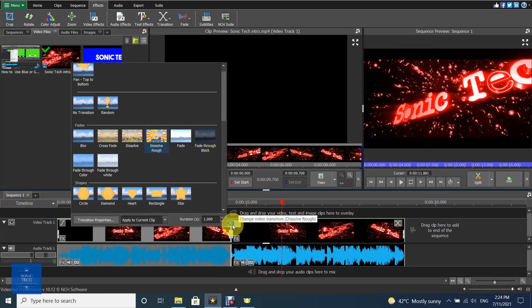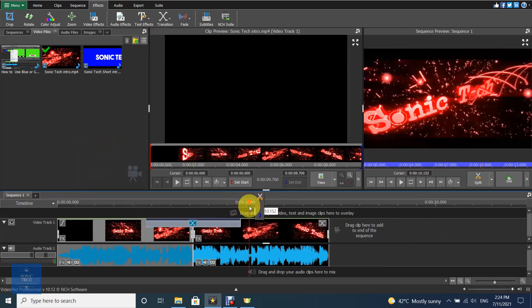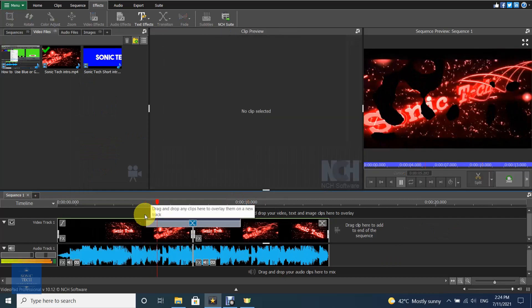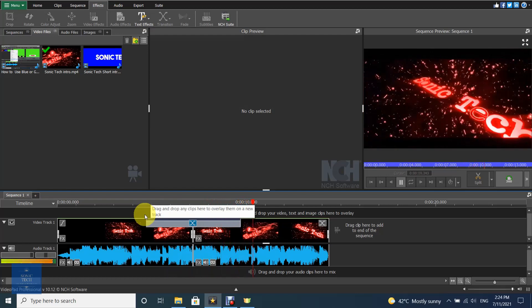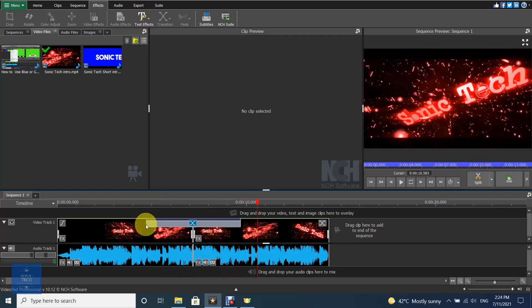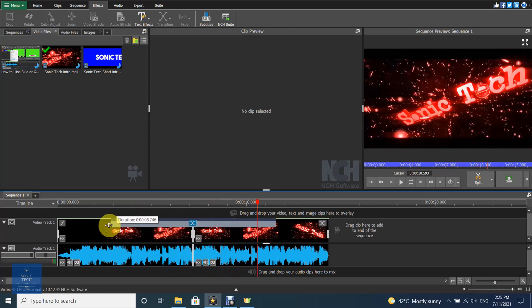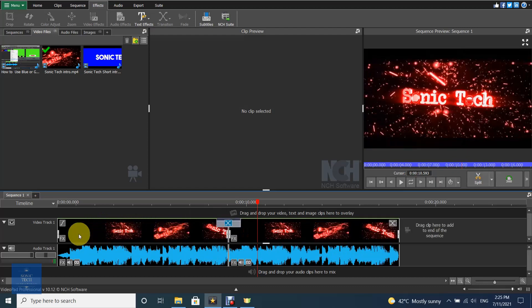After a transition has been added, do one of the following to modify the duration of the transition: open the transition properties dialog and modify the duration, or stretch the bar around the transition button.